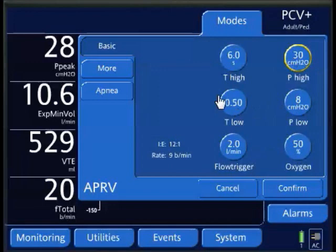That's how you would set your P-high, or target a P-high, based on measurements from your traditional mode of mechanical ventilation.